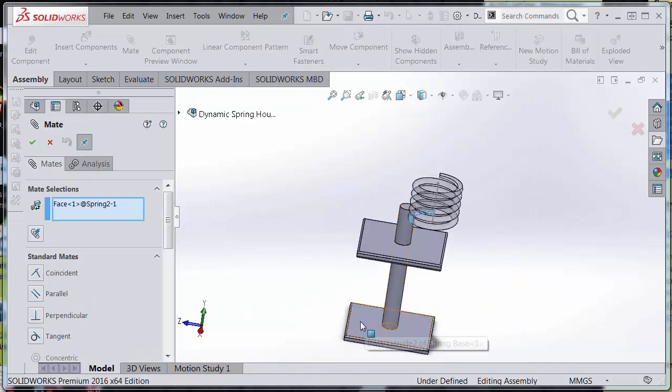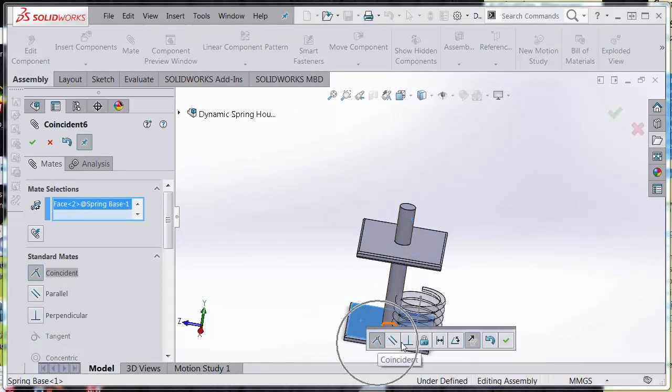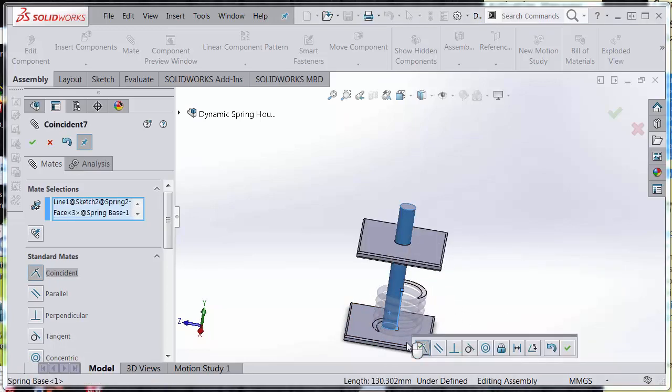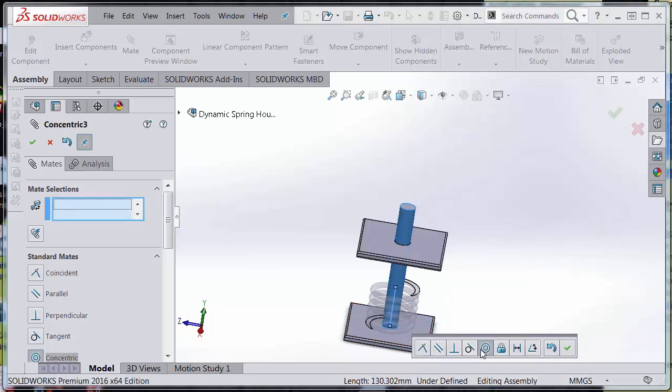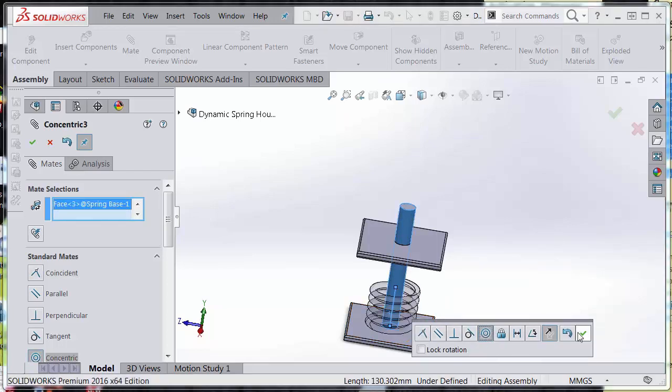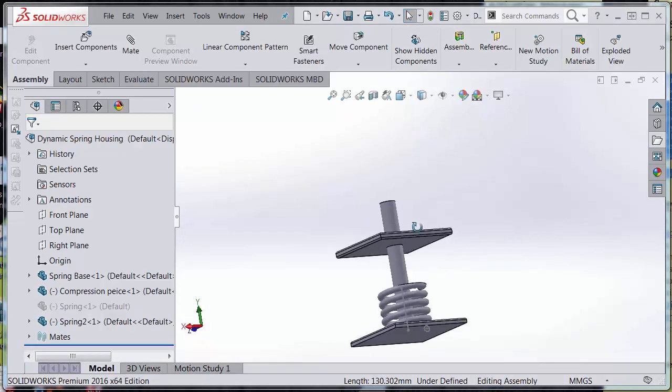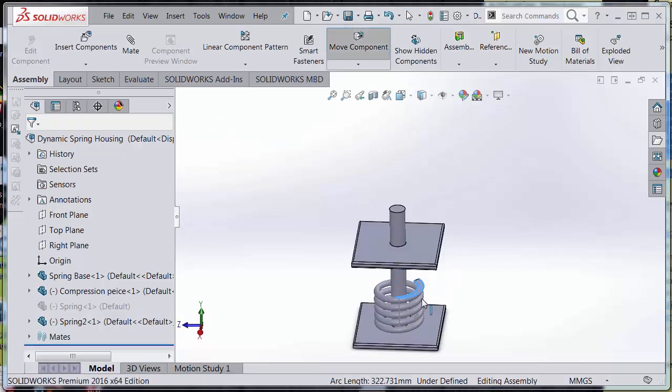Notice my coincident mate appears. Hit the green check to accept, and I'm also going to mate this spring concentrically.